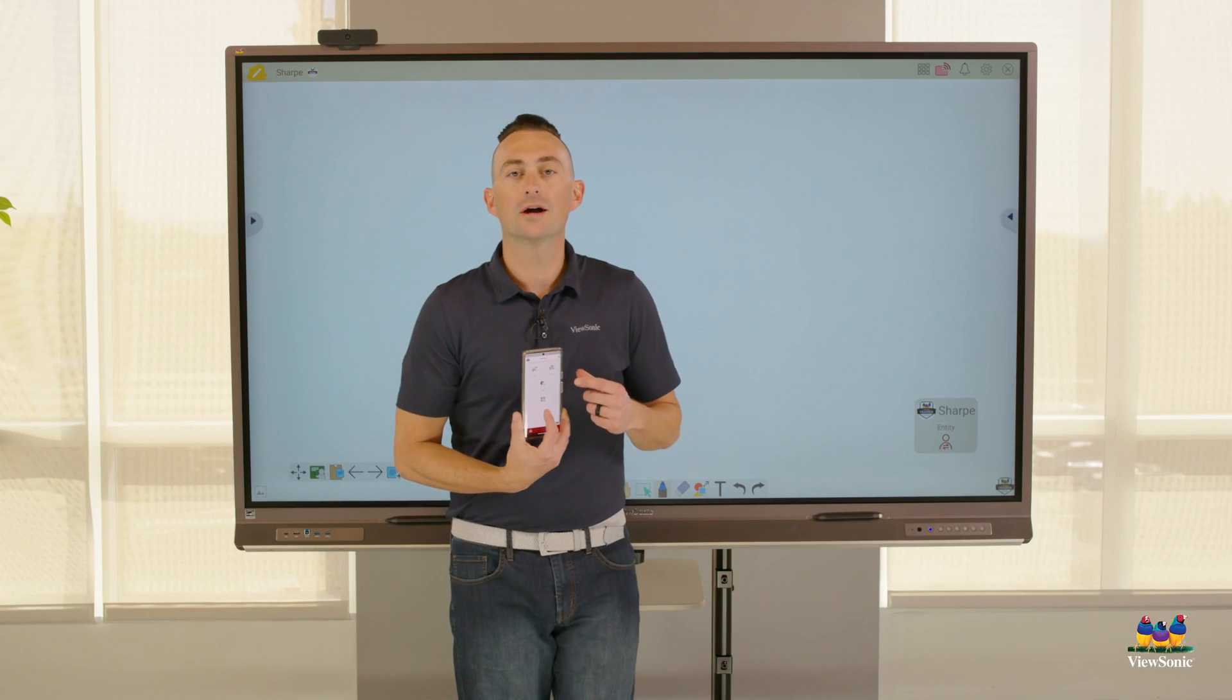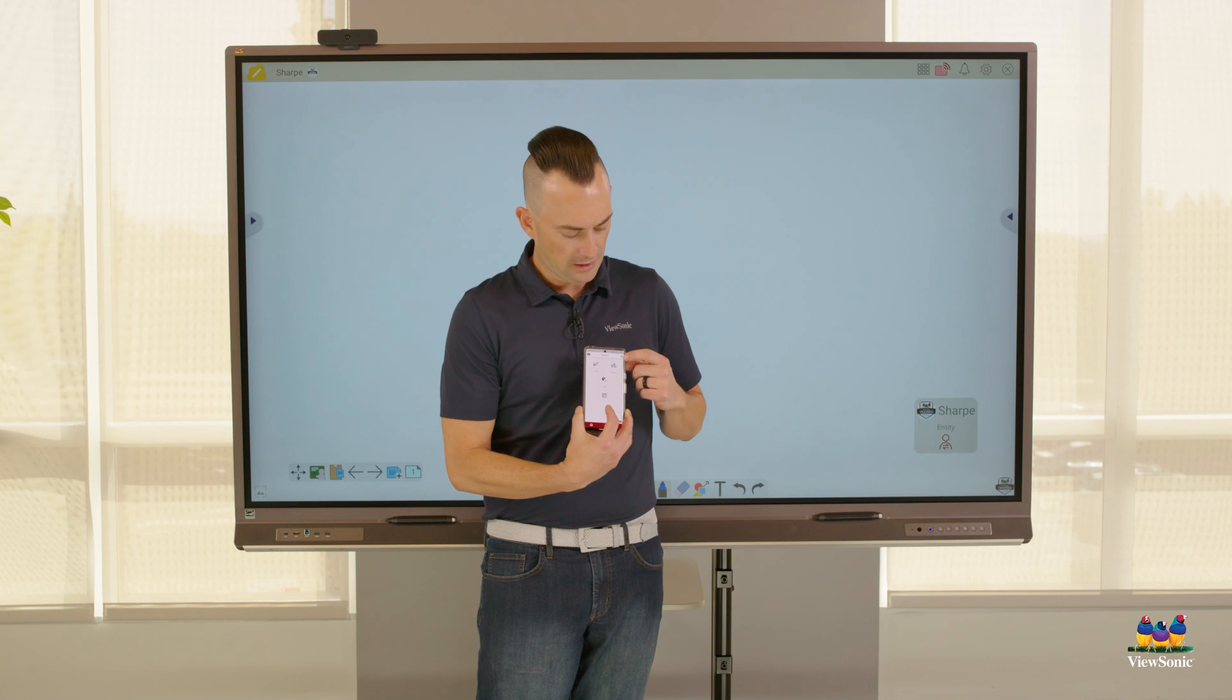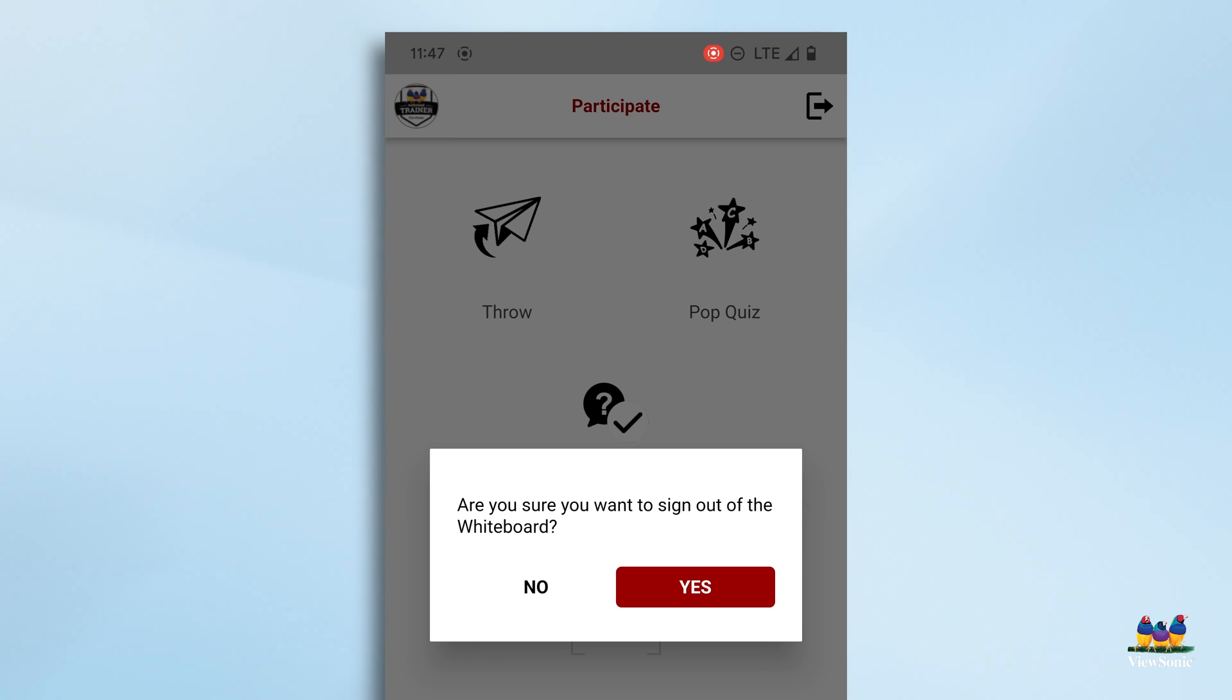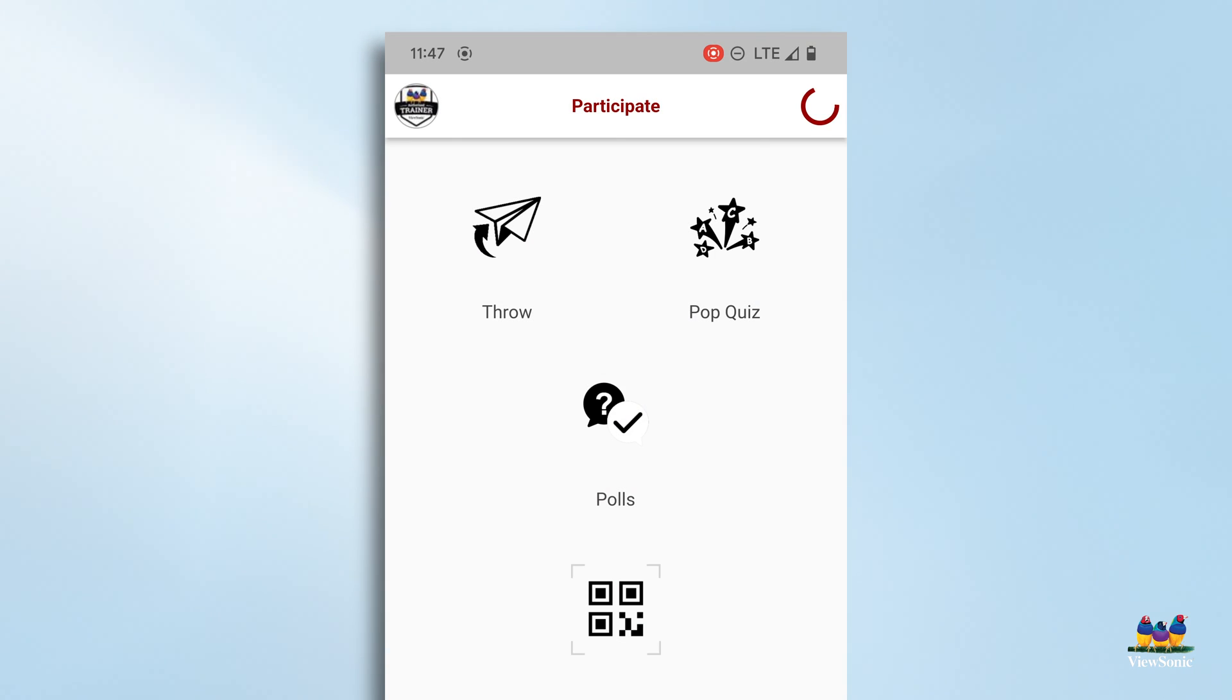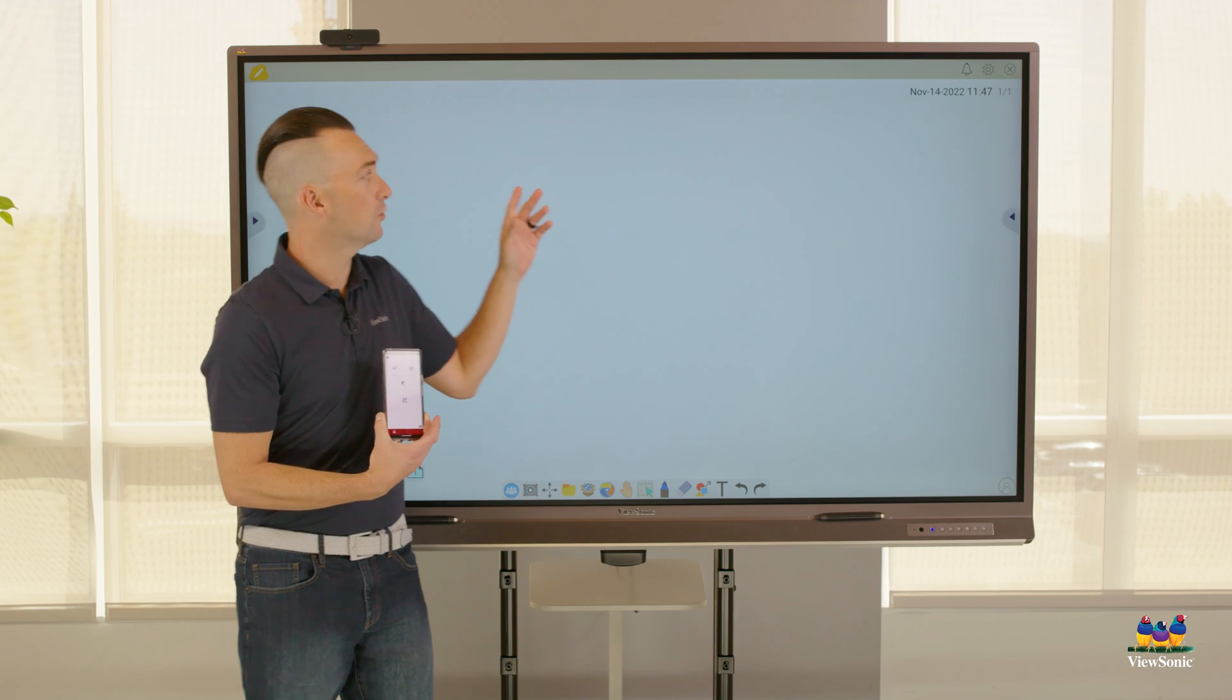Or again, using the companion app in the top right corner, you'll see a little door with an arrow going out of it. If you touch that, it'll actually ask you if you want to sign out of the app. If you say yes, this signs you out of whiteboard.